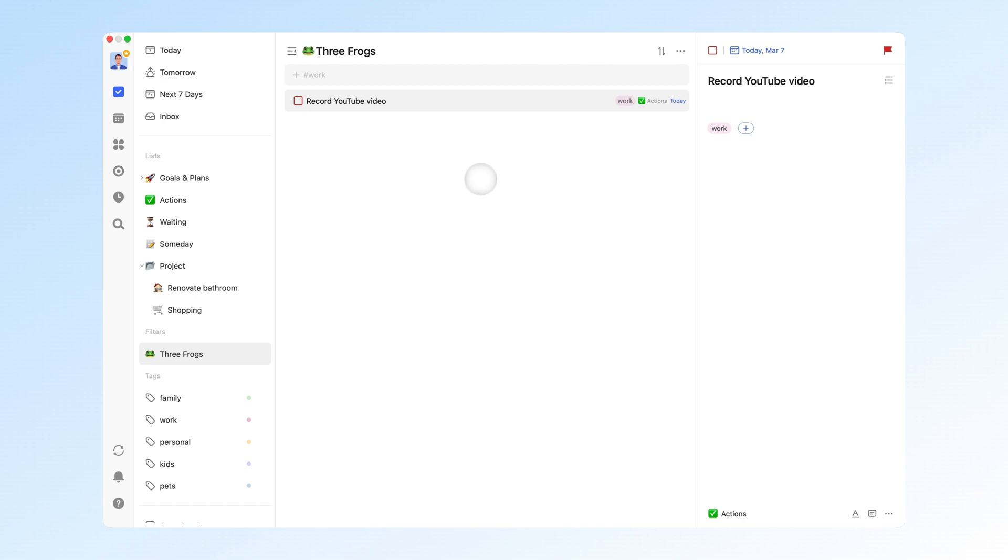Why three frogs? Frogs represent those difficult, easily procrastinated, yet important tasks that need to be prioritized in a day. If you could only complete three things today, what would they be? This is the question I ask myself every morning.